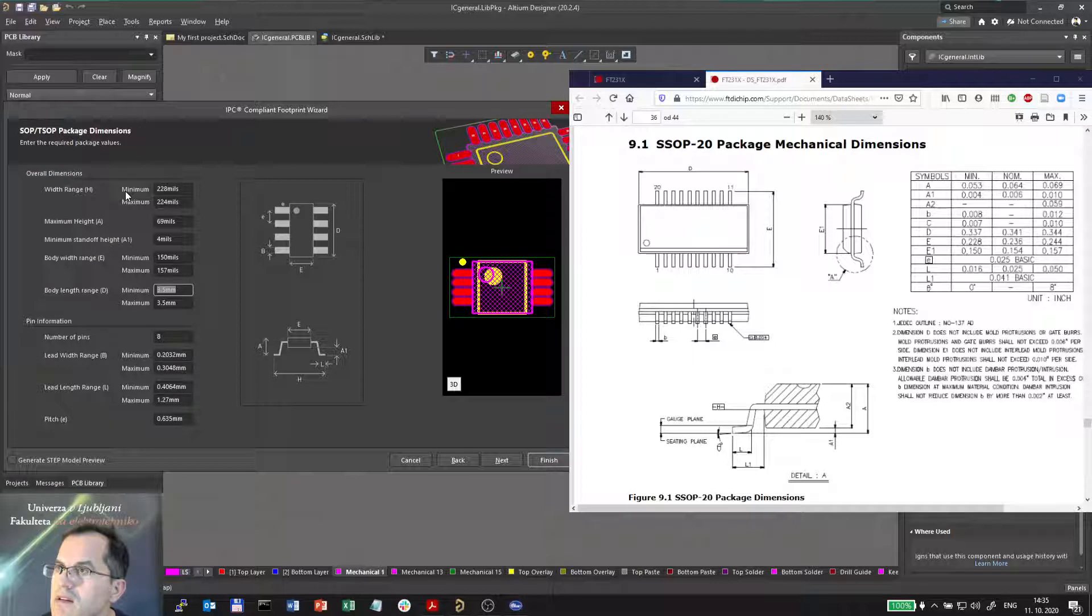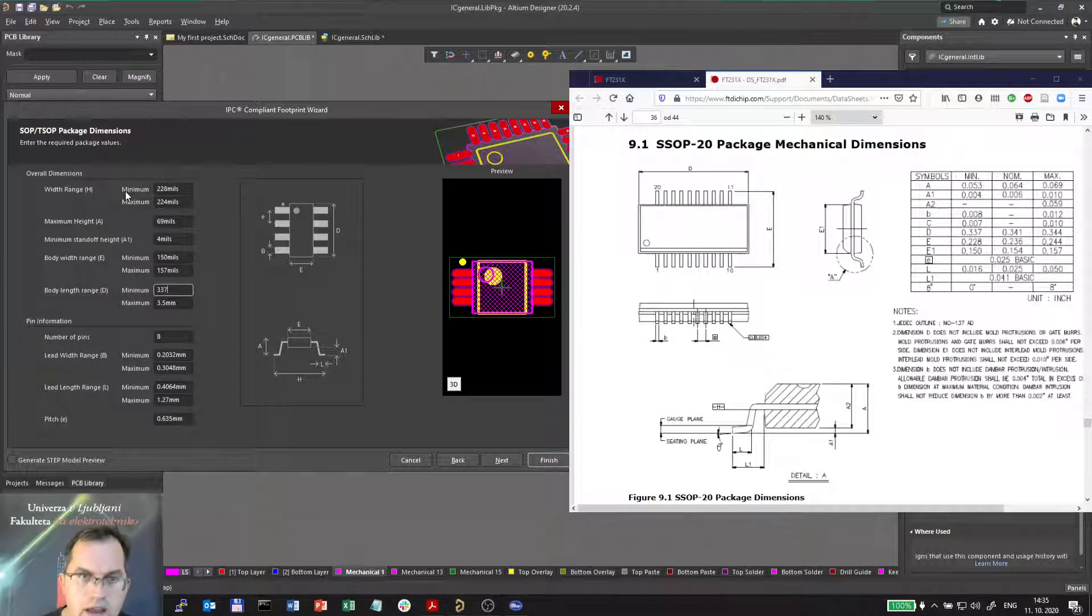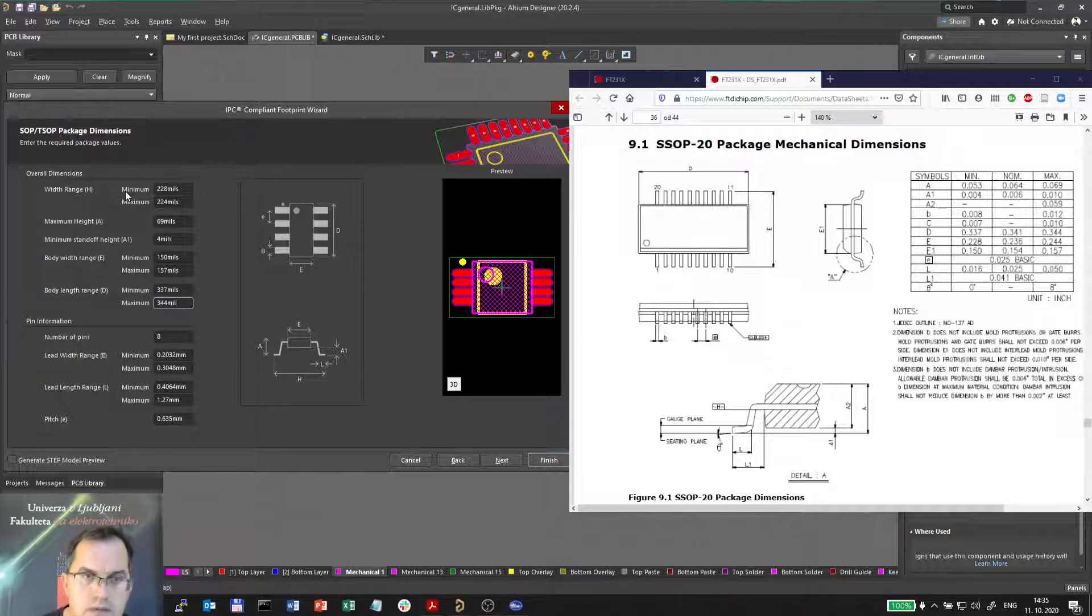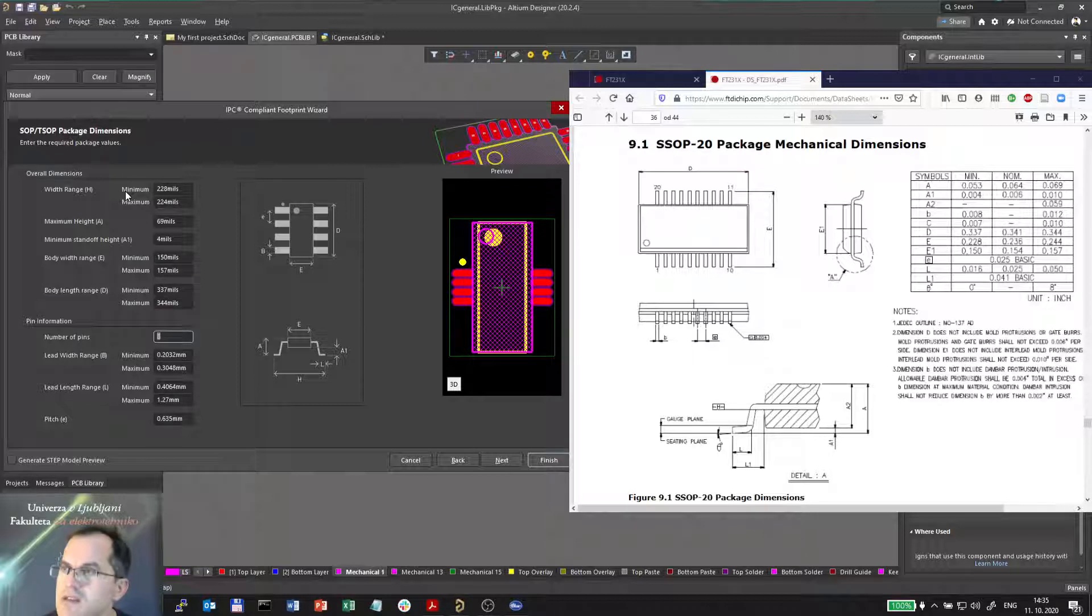Body range D width is correctly marked here, 337 mils and 344 mils. Number of pins is 20.